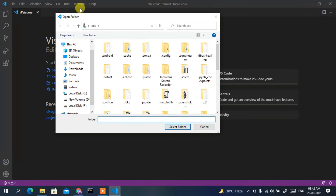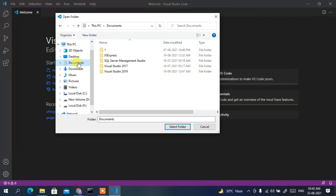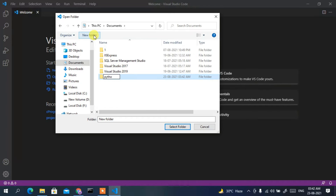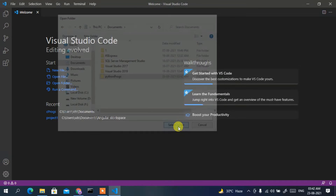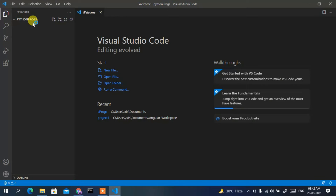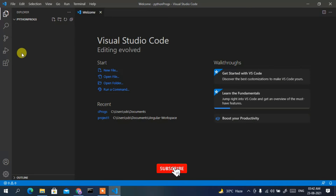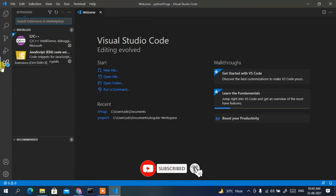The Open Folder window has appeared. Navigate to Documents and create a new folder. We're going to write a simple Python code snippet, so let's create a folder called 'python prox' for our Python programs. Select that folder and you can see it has been selected in Visual Studio Code.